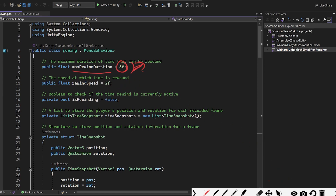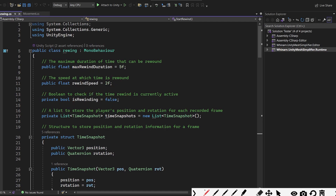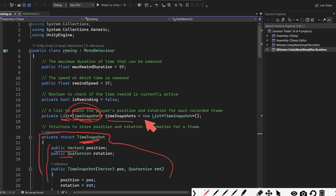After that the rewinding system will stop. Next we have our rewindSpeed — it's the rate at which the rewinding will happen, like slower or faster rewind. Next is isRewinding, a boolean variable which keeps track of whether rewinding is happening or not; initially we set it to false. Then we have a list of type TimeSnapshot. You won't find TimeSnapshot built into Unity — I have created a struct for it, which is a custom variable type. I've named it TimeSnapshot and I'm creating a new list of that.